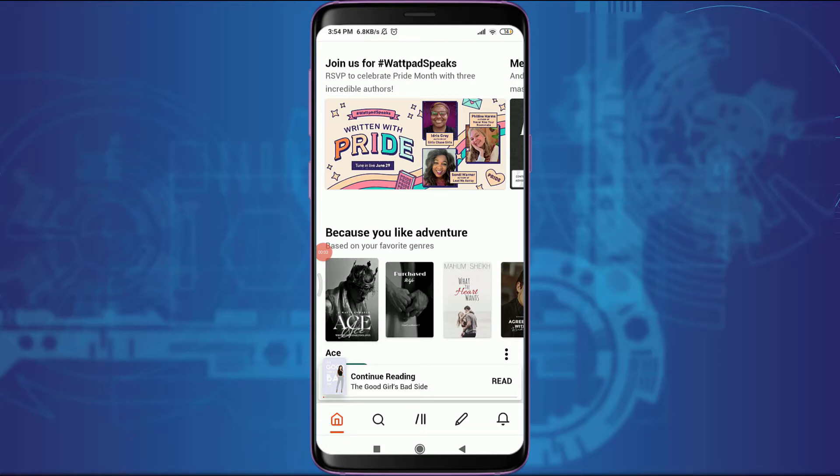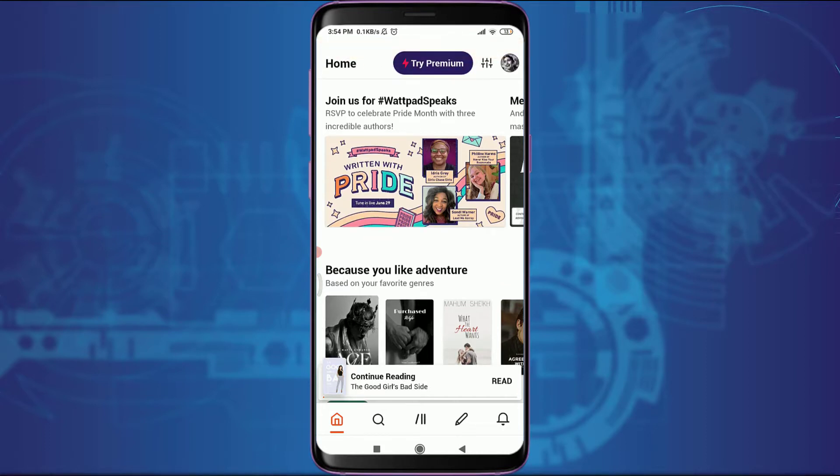Want to know how to download stories on your Wattpad account? I'll teach you how to today. Welcome back to Daily Tutorials. Before starting, you can subscribe to our channel for more videos and updates. I am already logged in — make sure you are as well.